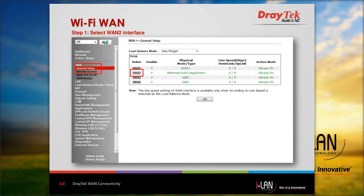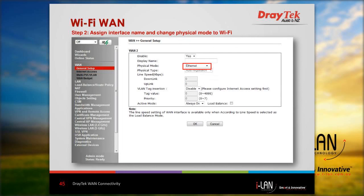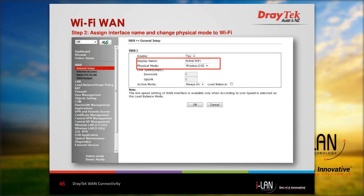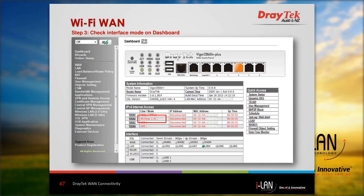To configure Wi-Fi WAN, navigate on the left bar to the WAN tab, then General Setup, and select WAN 2 from the table. In the WAN 2 configuration page, enter the display name and change the physical mode from Ethernet to Wireless 2.4 GHz. Note that although dual-band wireless devices have 5 GHz, currently this function only supports 2.4 GHz. Press OK when done. From the dashboard you can see WAN 2 access mode has changed to Wireless 2.4 GHz.